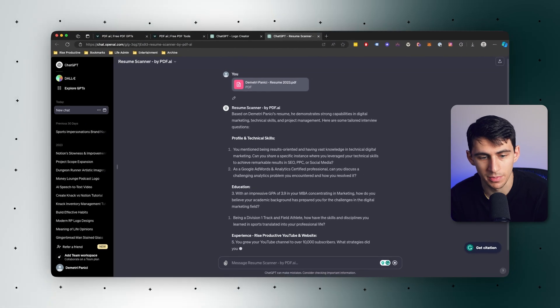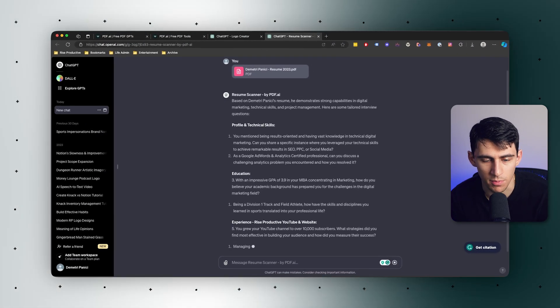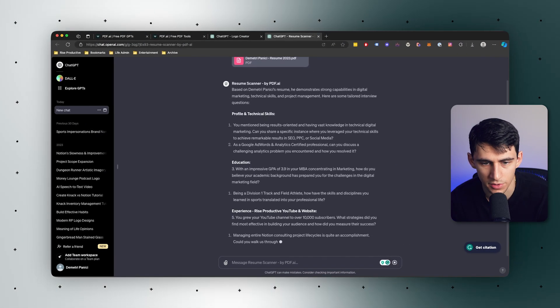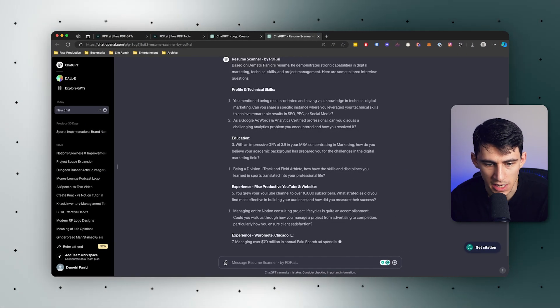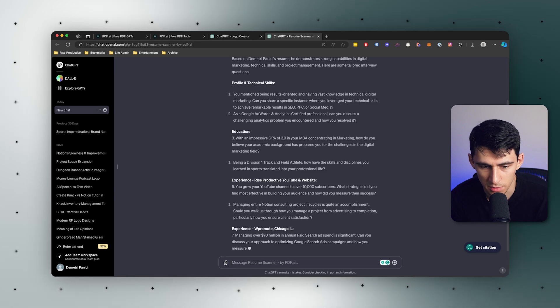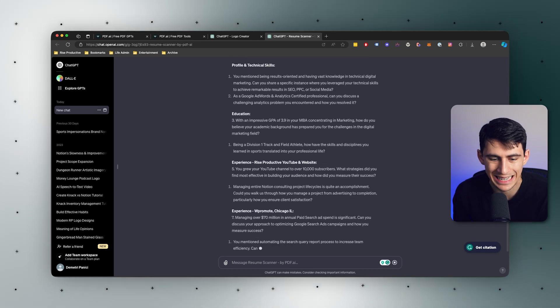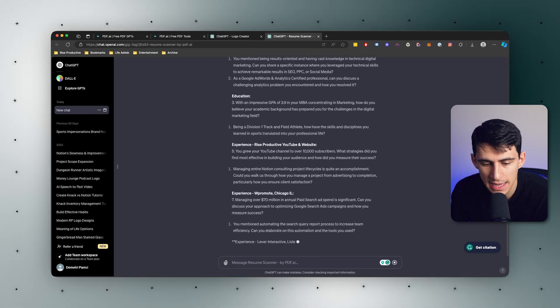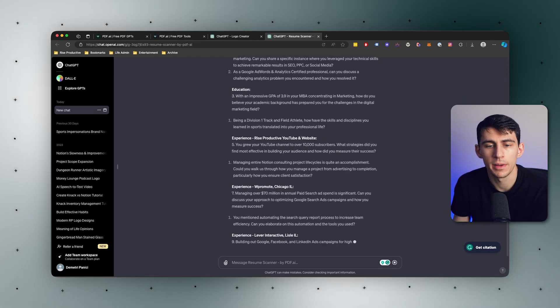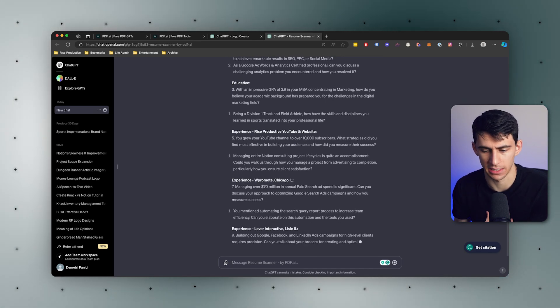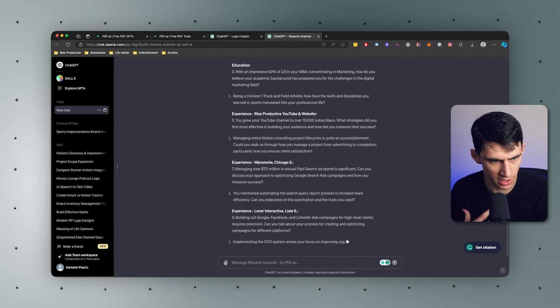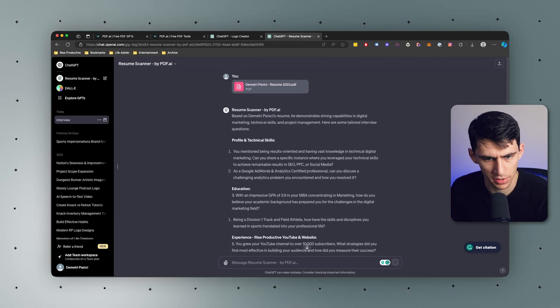So now after I put in that resume scanner, you'll see that it responds with the profile and technical skills, education, experience, and has a fair amount of questions to ask me, which I appreciate. So this is really cool.